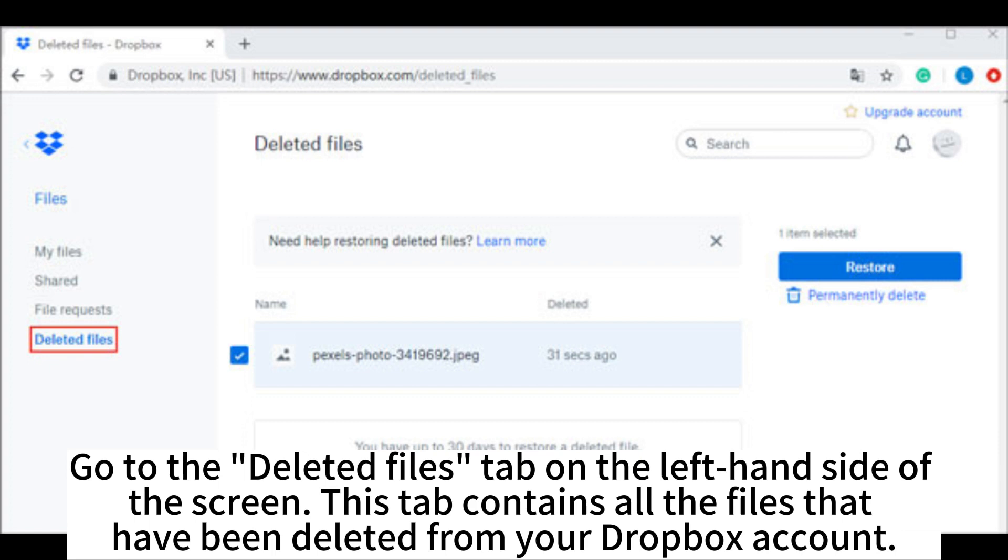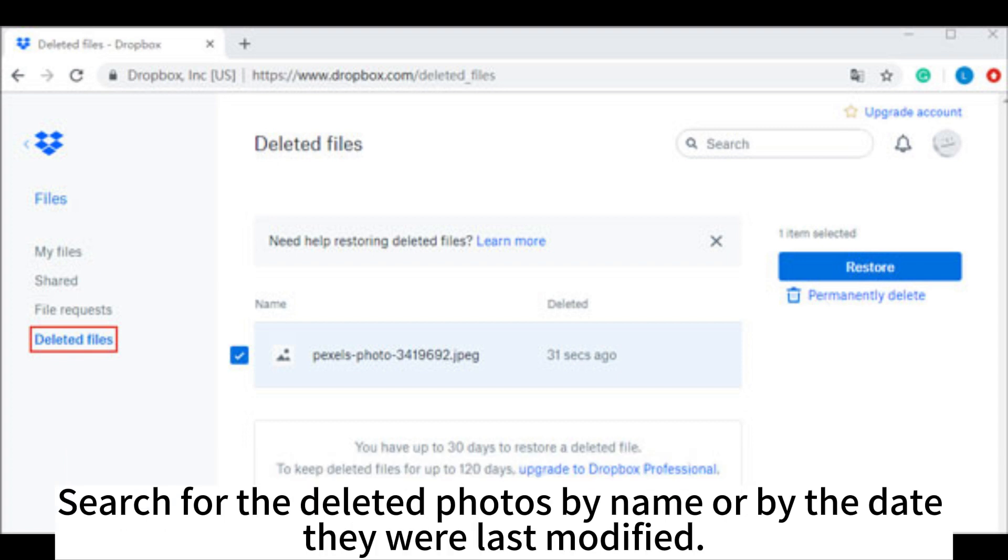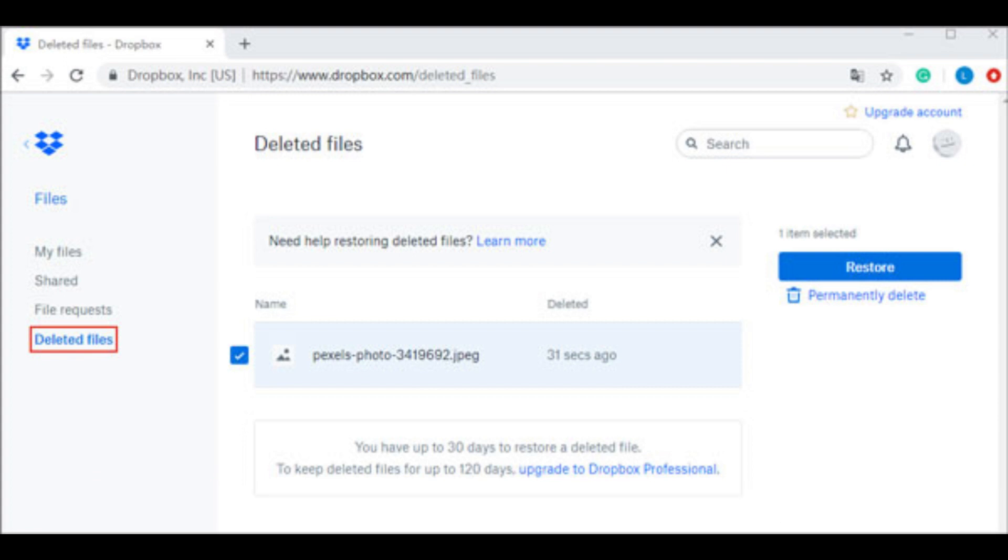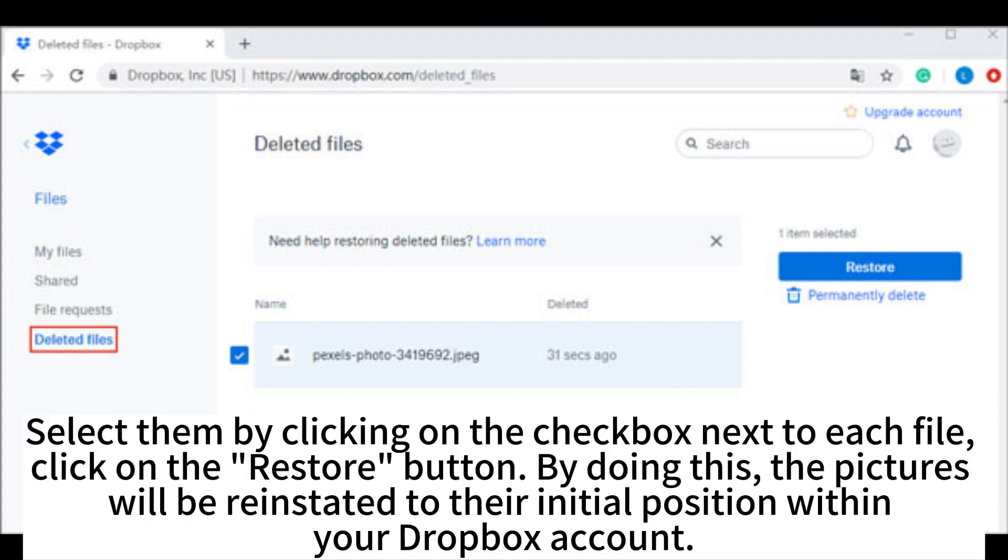Search for the deleted photos by name or by the date they were last modified. Select them by clicking on the checkbox next to each file, then click on the Restore button.